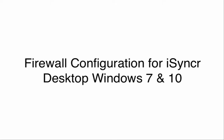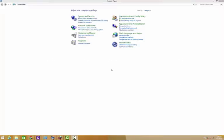Hey guys, this is Chris with JRT Studio. I'm going to walk you through setting up your firewall for iSyncr to connect.